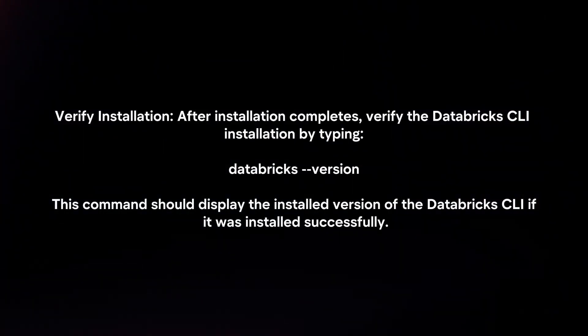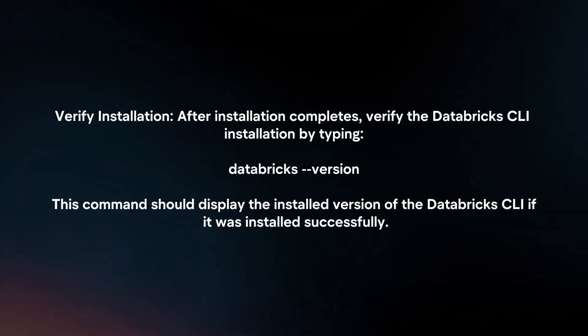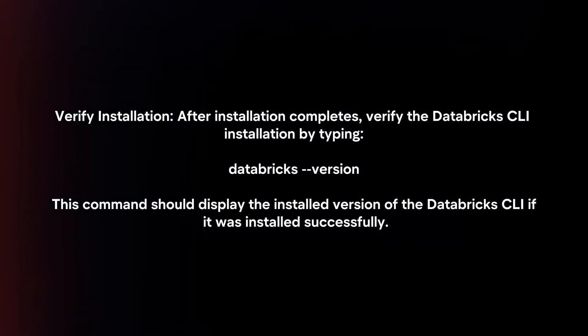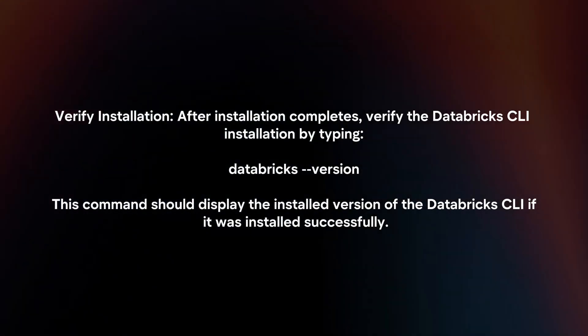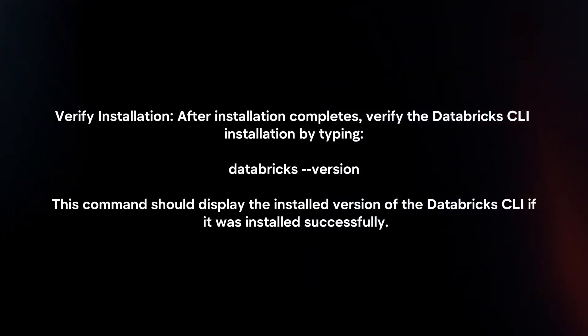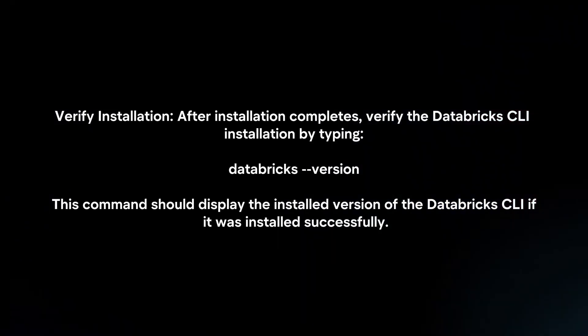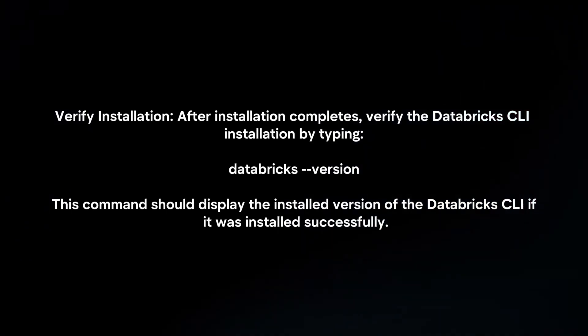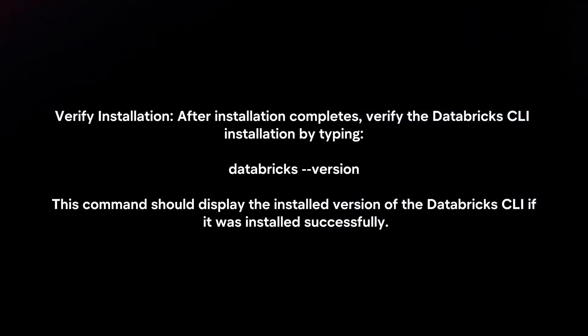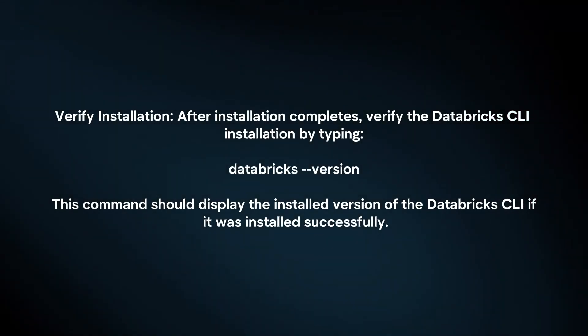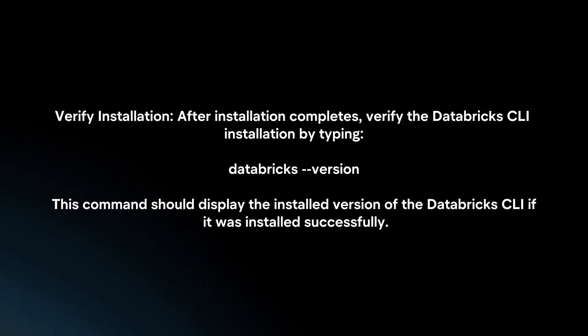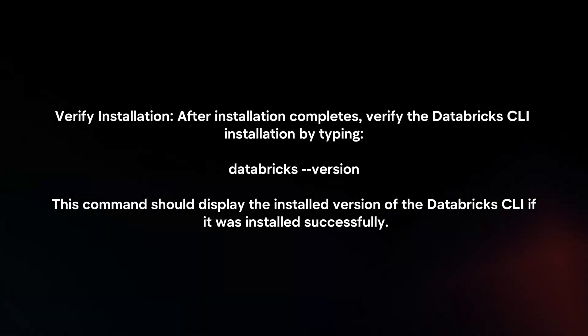Verify Installation: After installation completes, verify the Databricks CLI installation by typing databricks --version. This command should display the installed version of the Databricks CLI if it was installed successfully.